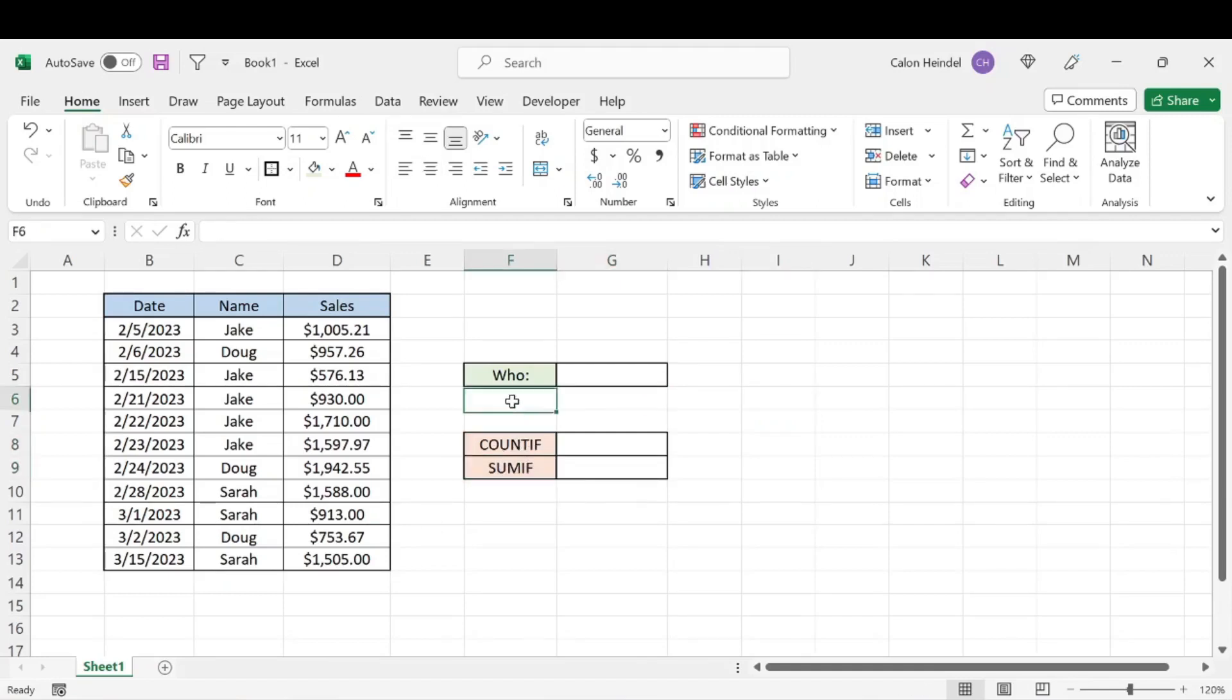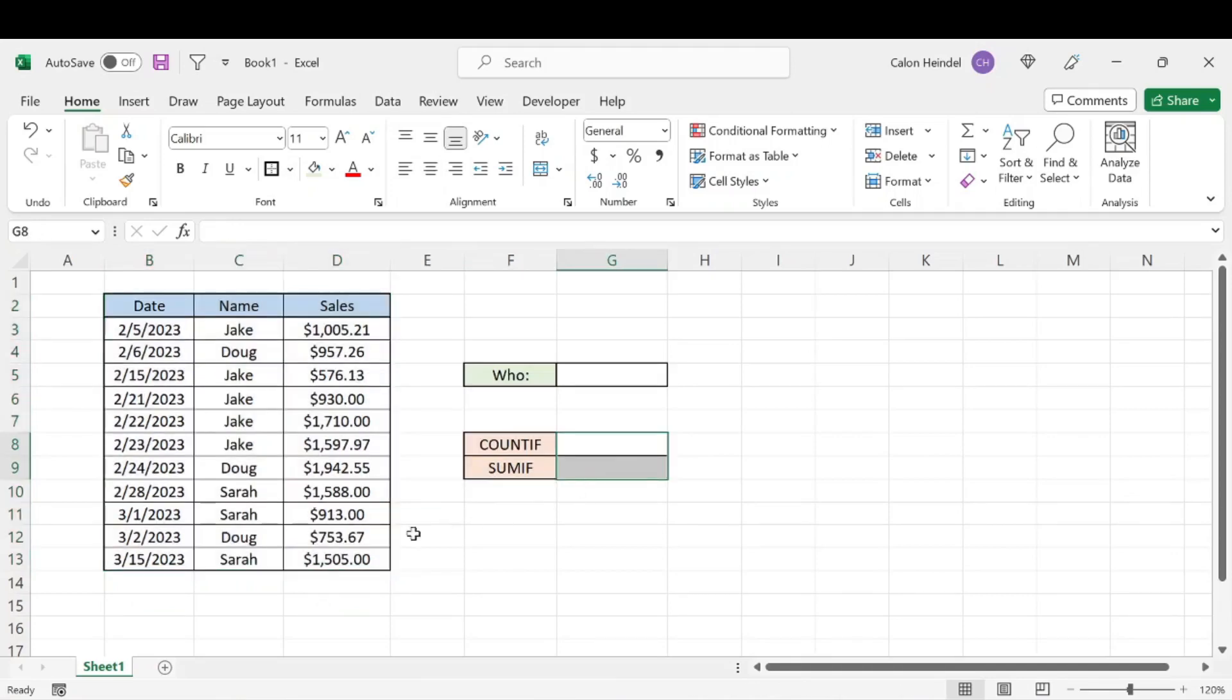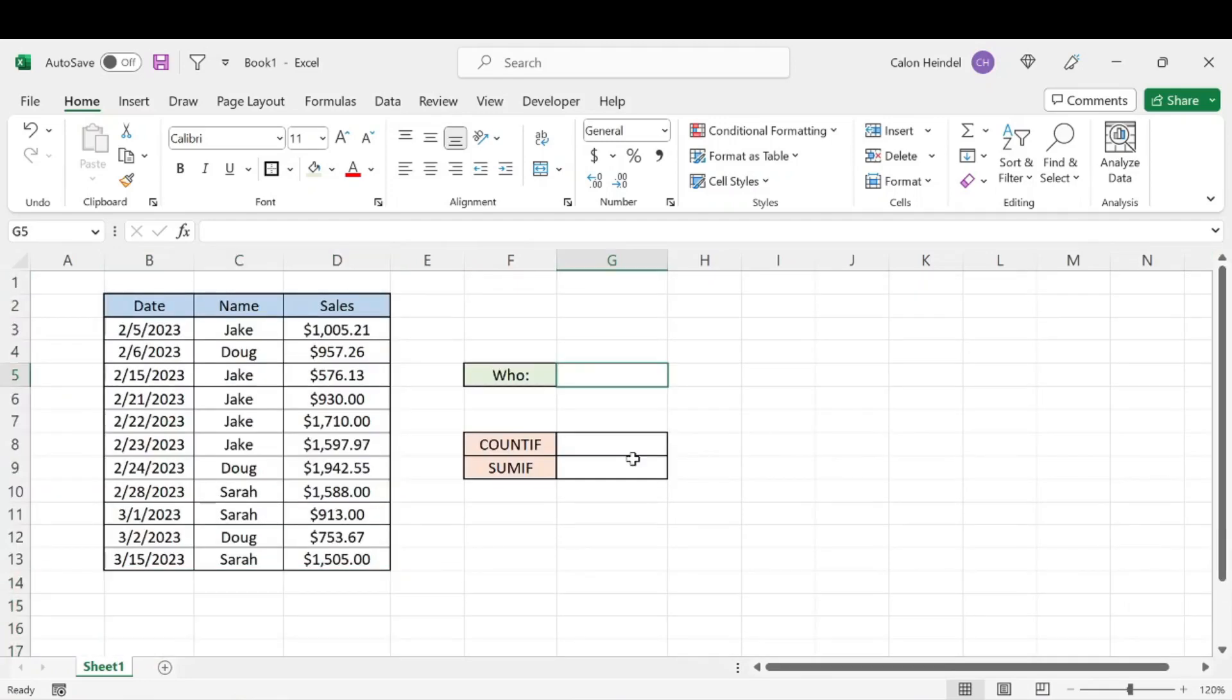These functions are particularly useful when you have large sets of data. So for this example, we just have a small set of data right here where we might not necessarily need to use these functions, but if you have a long list of data, this is very helpful.